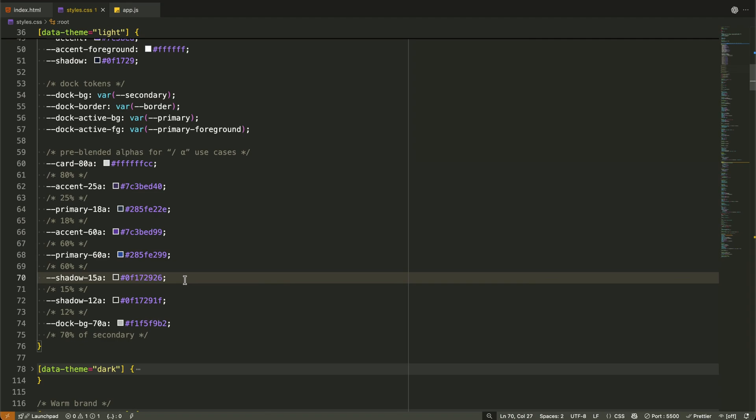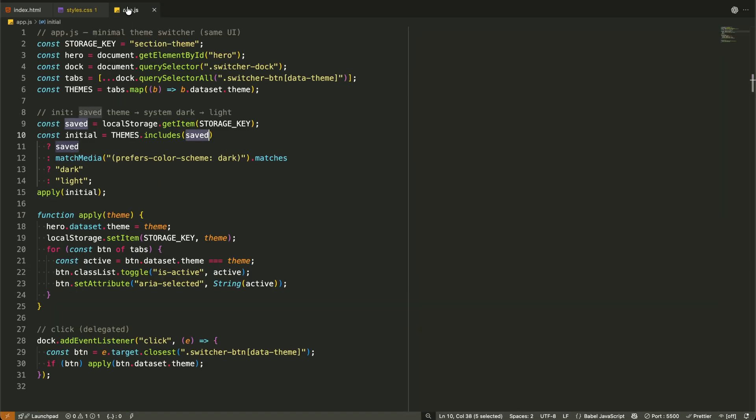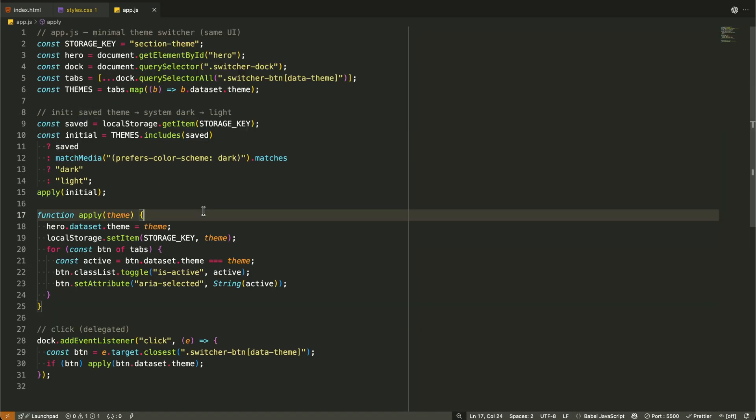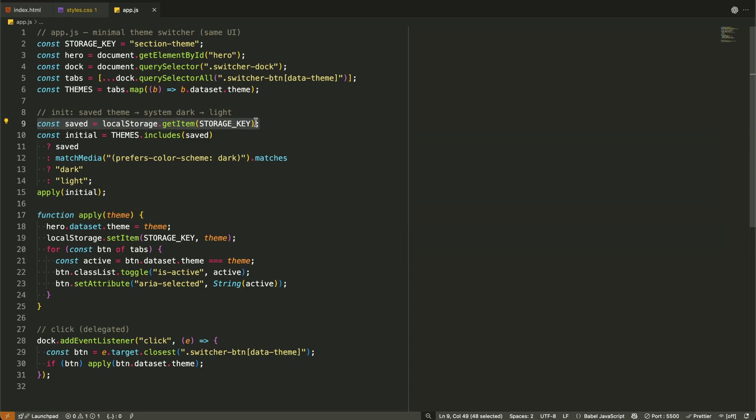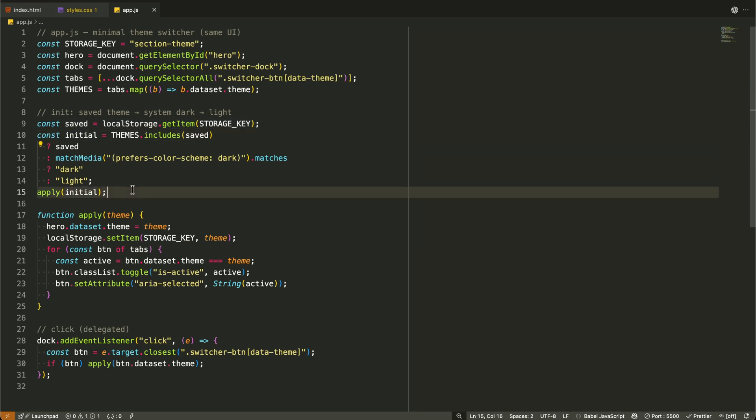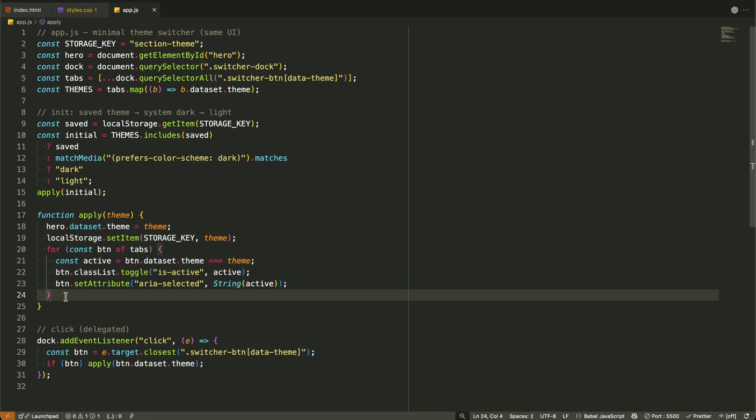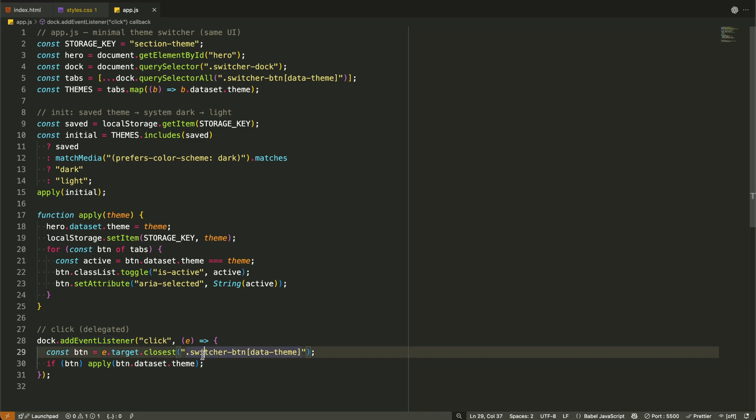Now for the JavaScript, it's surprisingly minimal. We have just three main functions. First, initialization. We check if there's a saved theme in local storage or fall back to system preferences. Second, the apply function. This simply sets the data theme attribute on our hero section and updates the active button state. Third, event delegation. We listen for clicks on the theme buttons and call our apply function. That's it. About 30 lines of straightforward JavaScript.